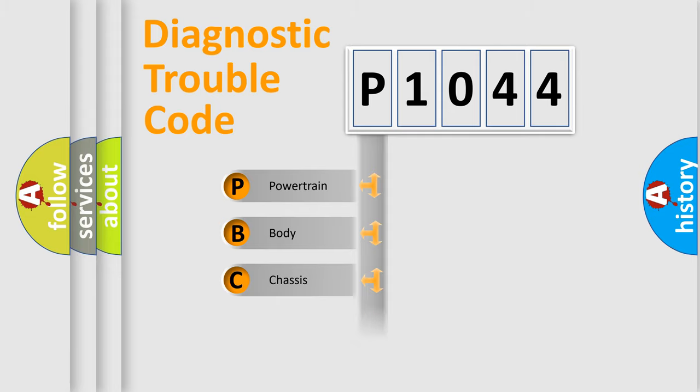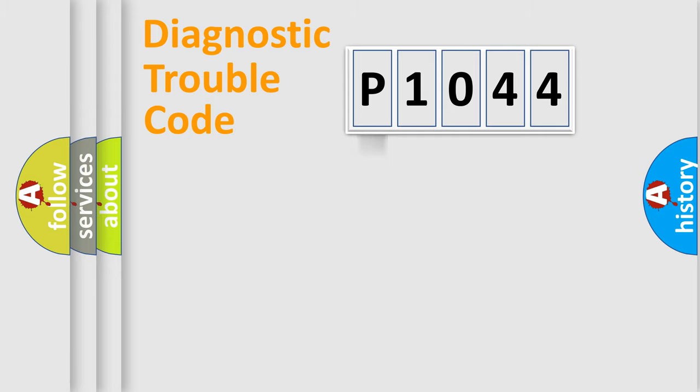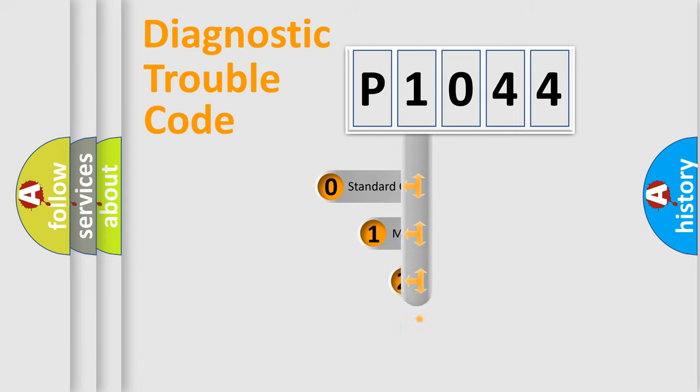Powertrain, Body, Chassis, and Network. This distribution is defined in the first character code.